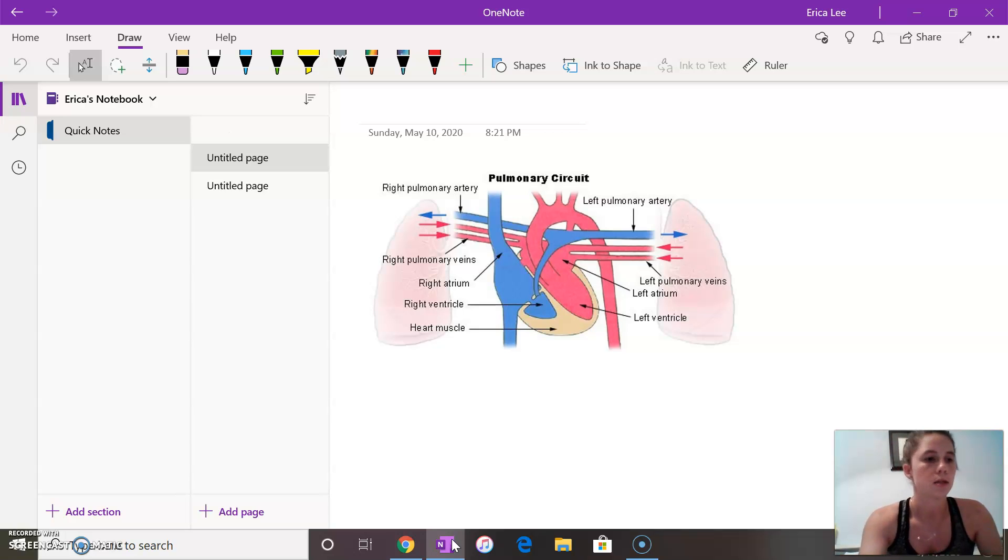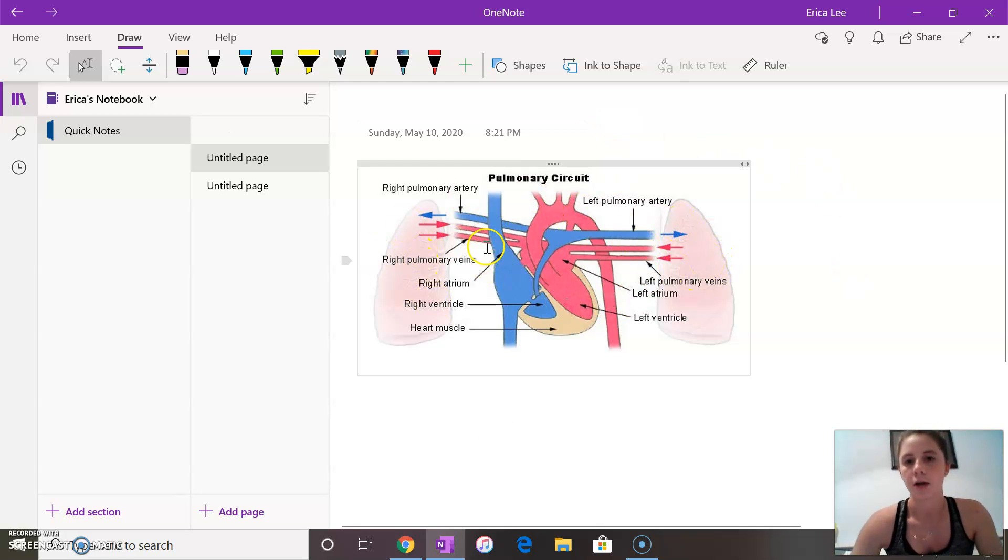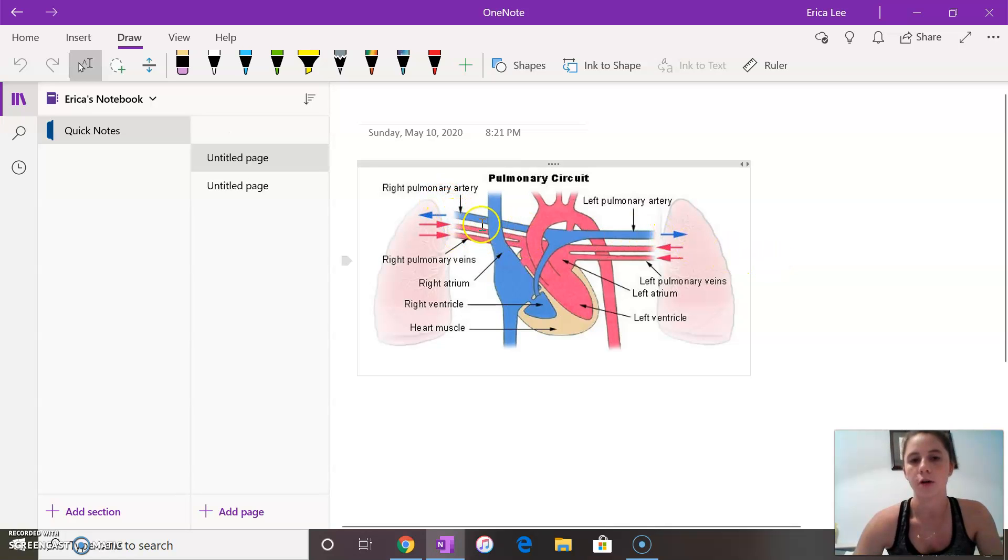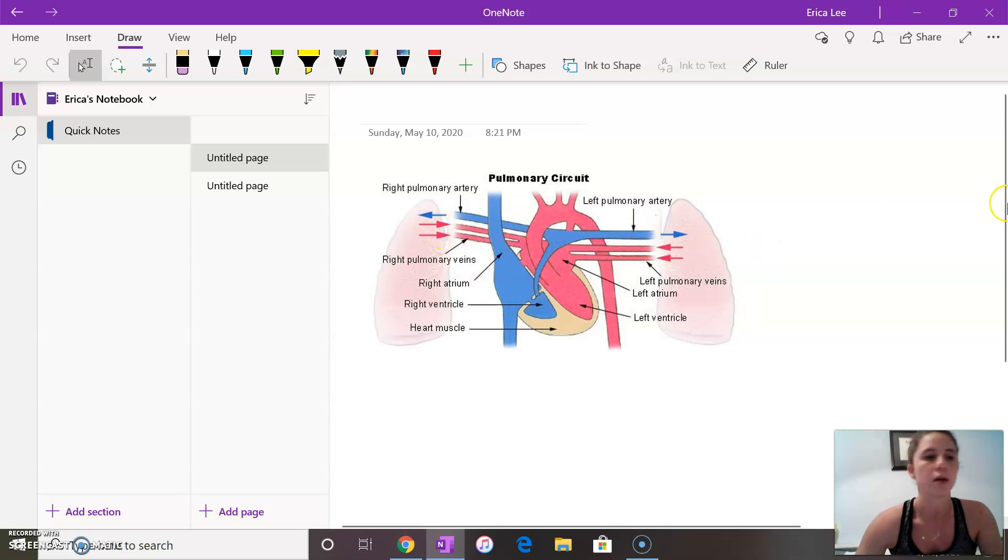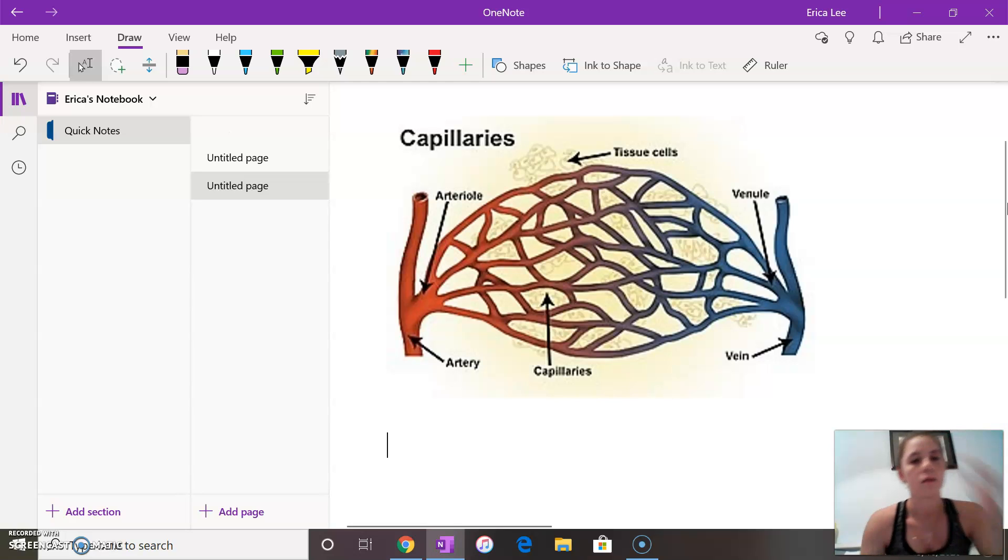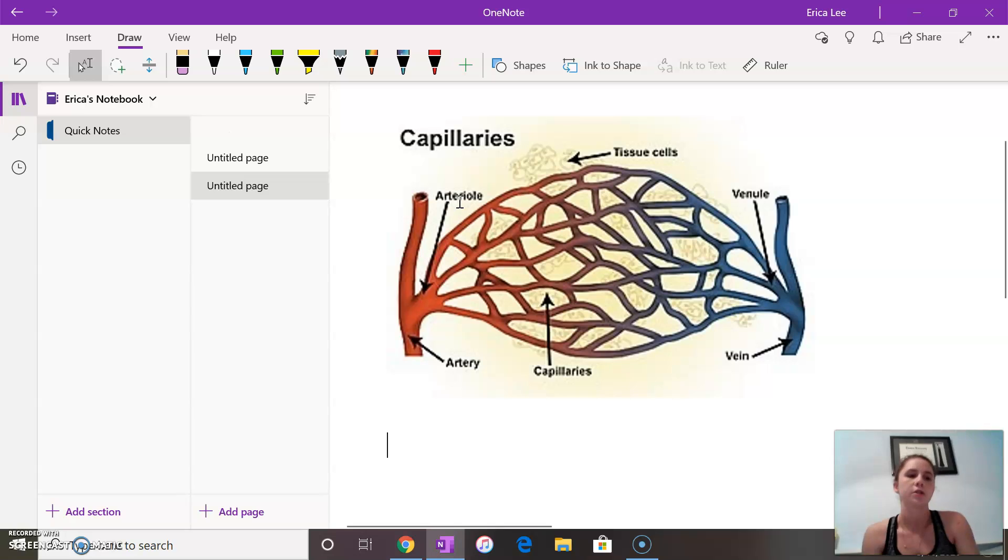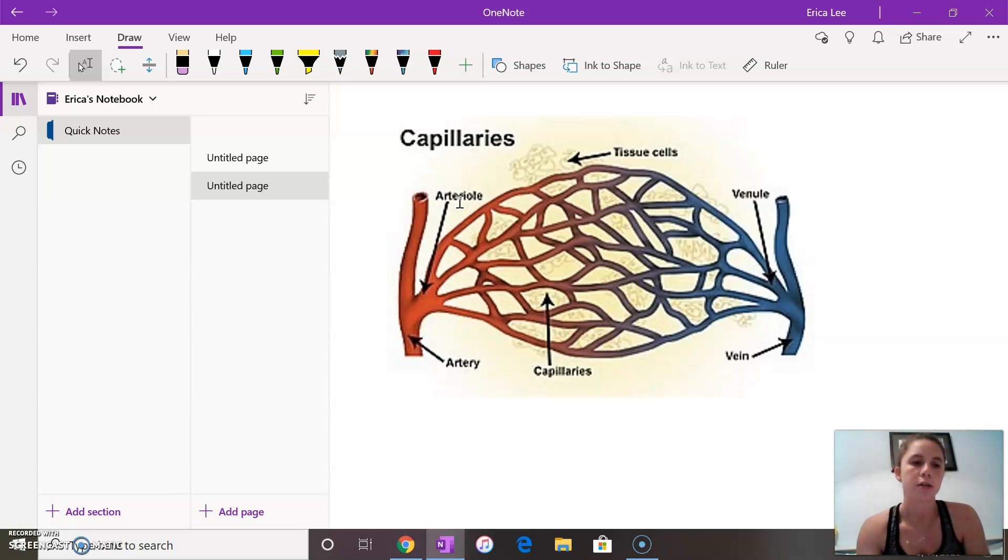You can also see the lungs sitting here in the background and how they work. The arteries are represented in blue right here, the pulmonary arteries, and the veins are represented in red. And then we also have the arterioles which are the smaller vessels from the arteries. It takes the blood from the capillary sites.